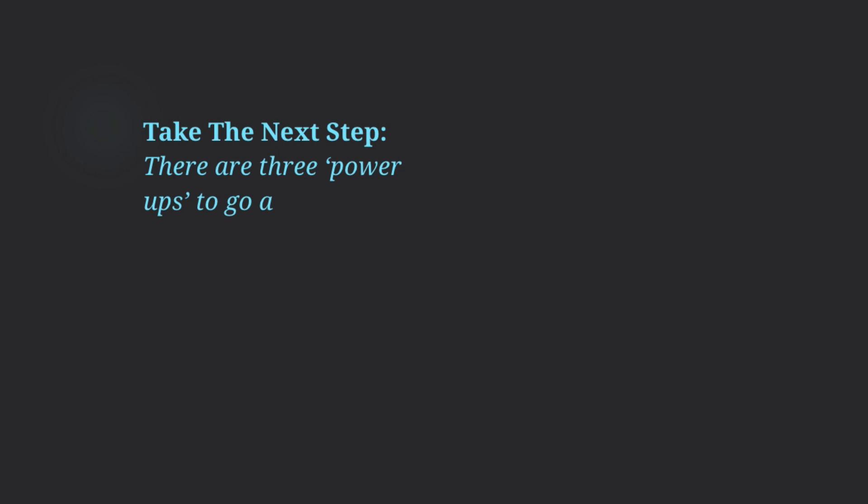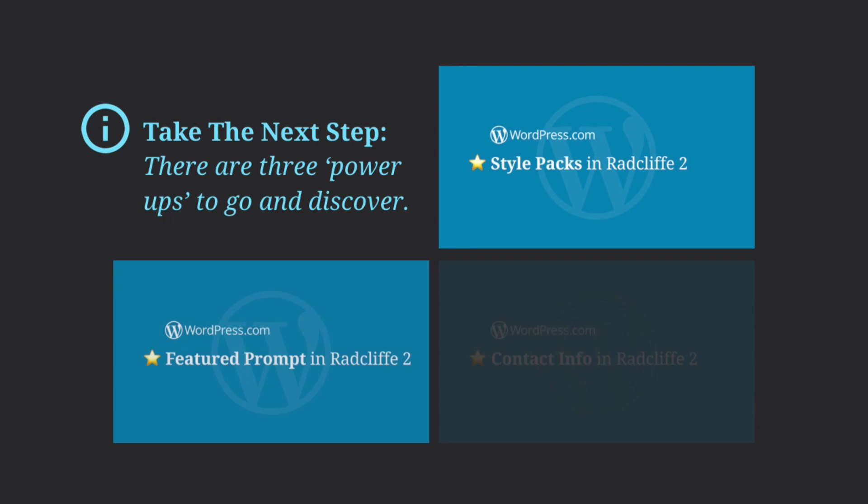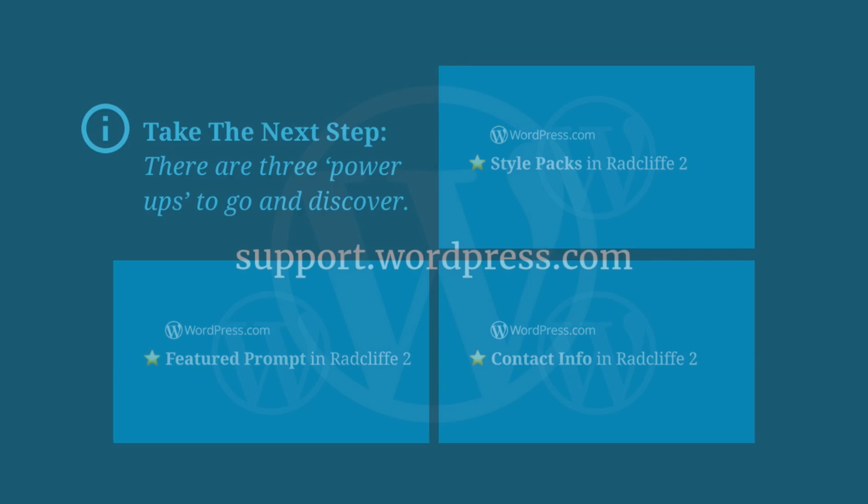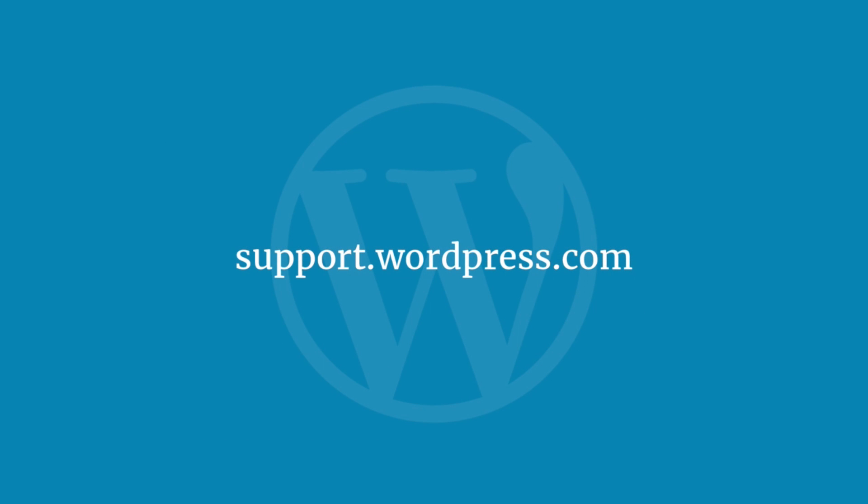Take the next step and learn about three power-ups that are available in the Radcliffe 2 theme that have been specially designed for small businesses. Learn more about your WordPress.com website at support.wordpress.com.